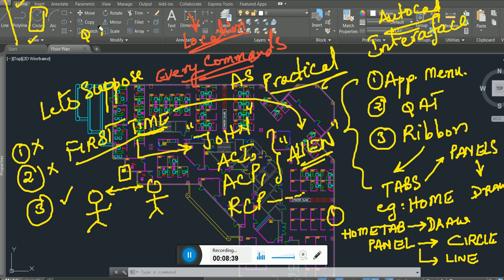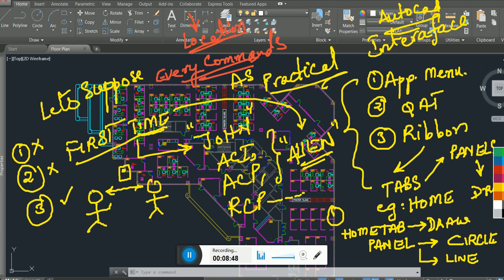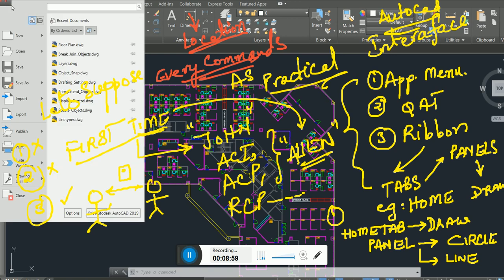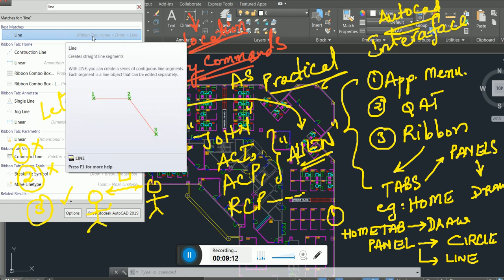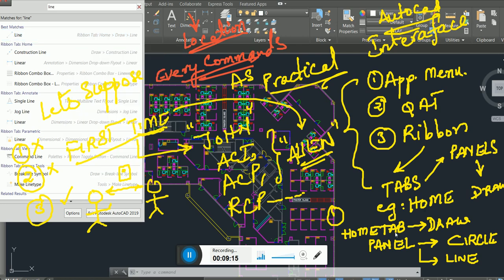Now let me show you the trick for finding the location of any command. Go to the Application Menu and search for the command you want. Let's say 'line' — type it in the search. AutoCAD tells you: it's in the ribbon, Home tab, under the Draw panel, you will find Line.